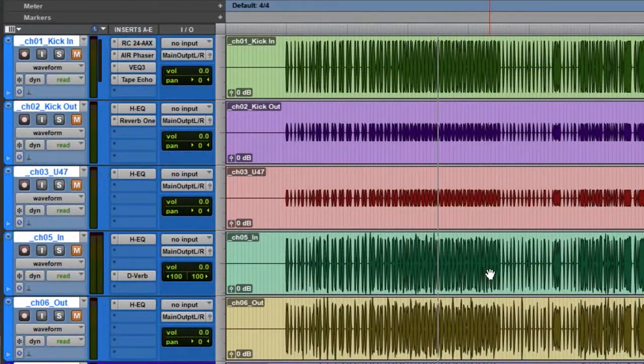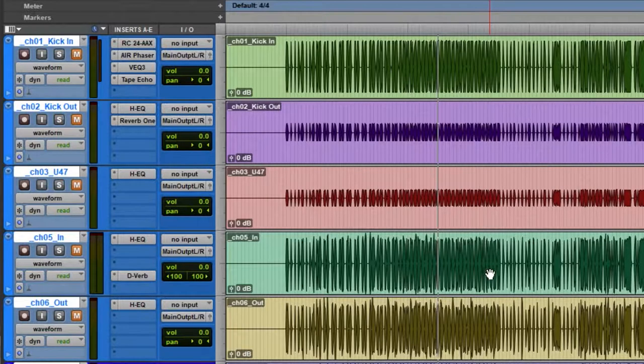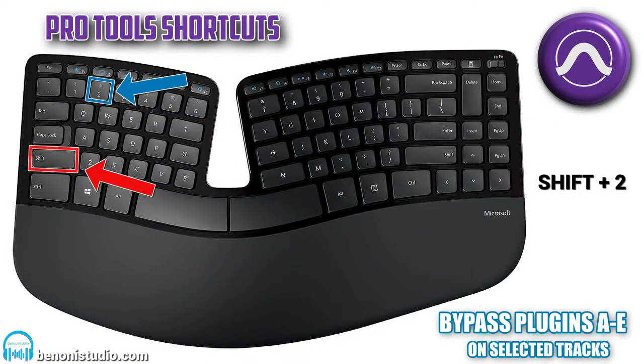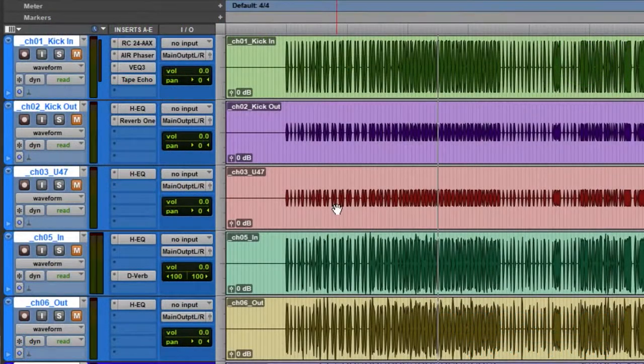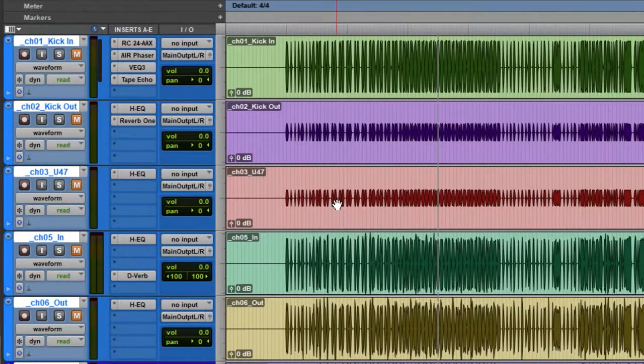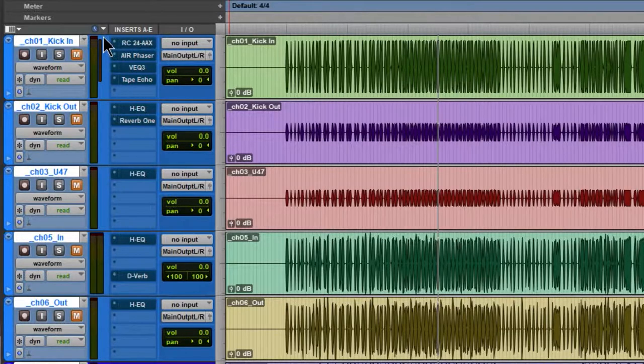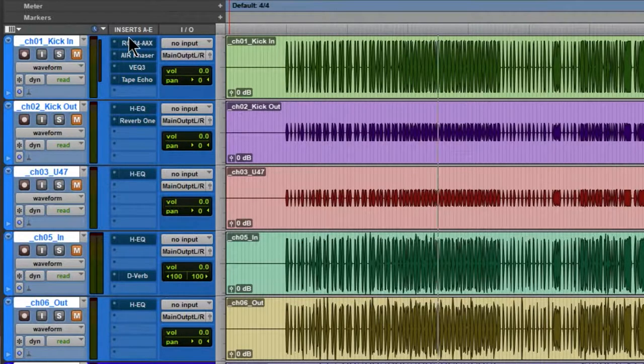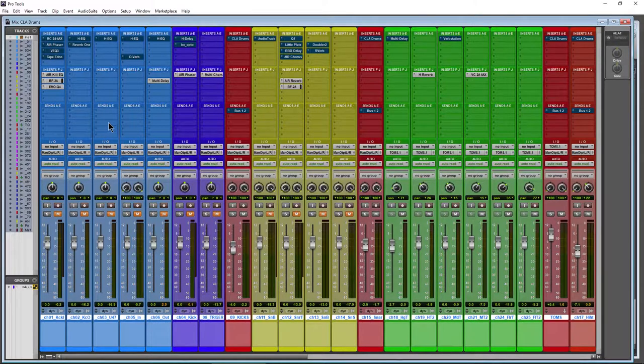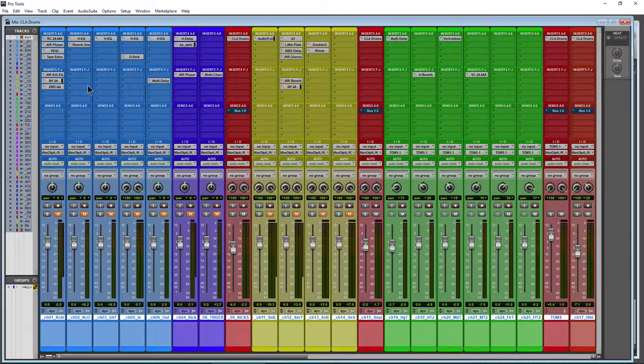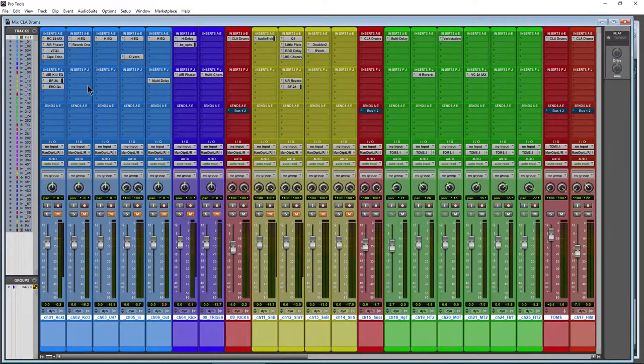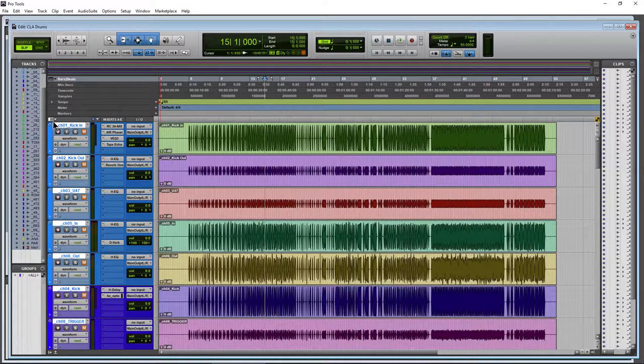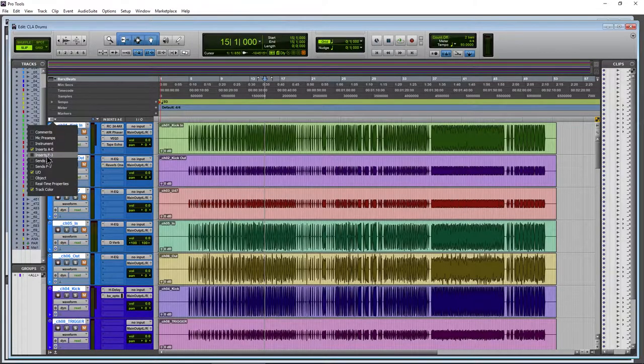But we have a few more options in here that I'll quickly cover. We also have Shift+2. So again, our tracks have to be selected. Shift+2 is going to bypass the inserts on A through E and leave everything on F to J alone. So that's Shift+2. We can come over here and show the F to J inserts there as well.